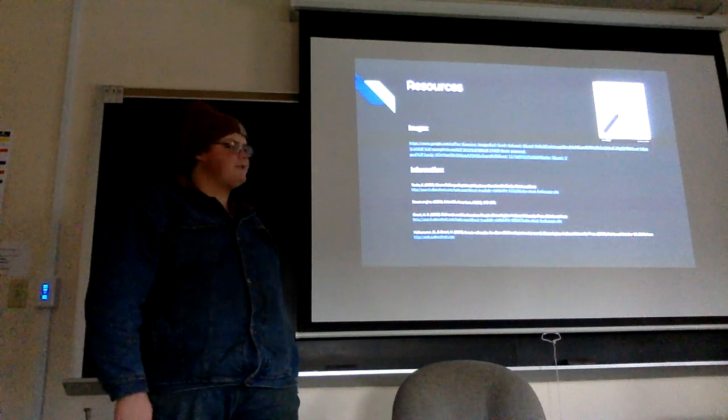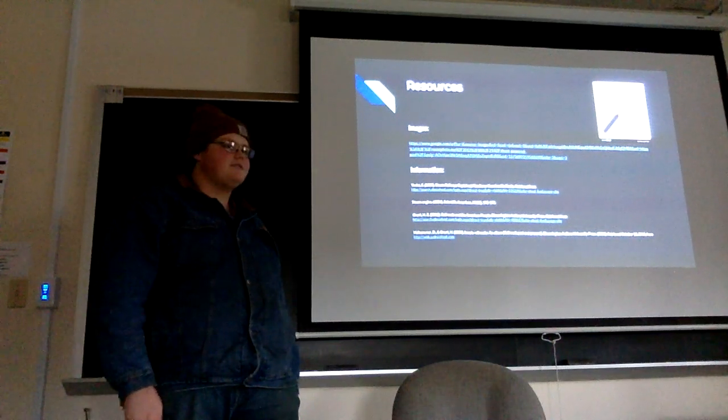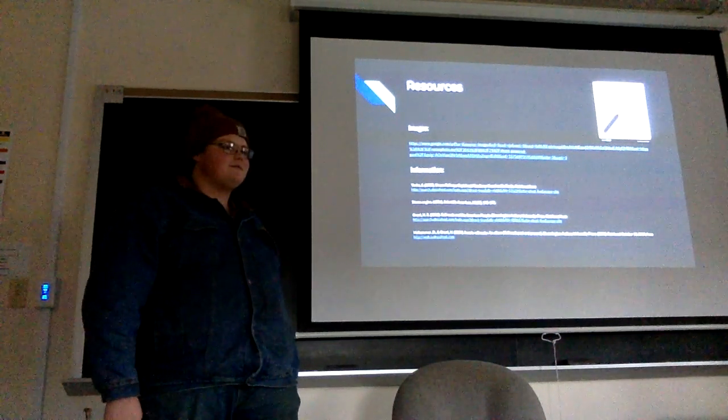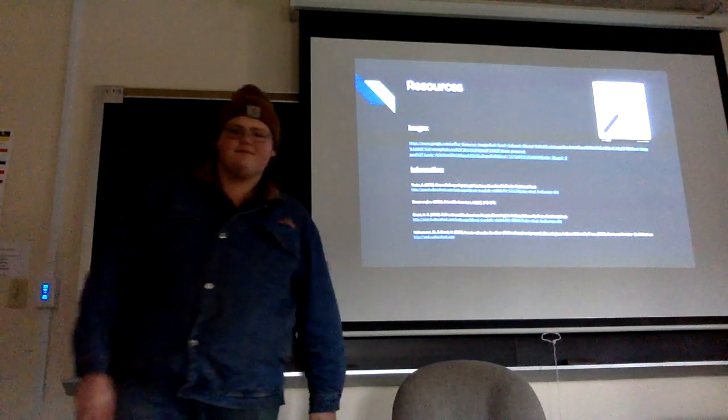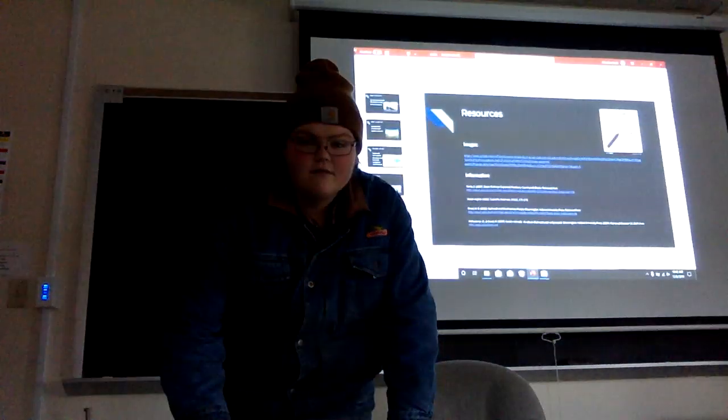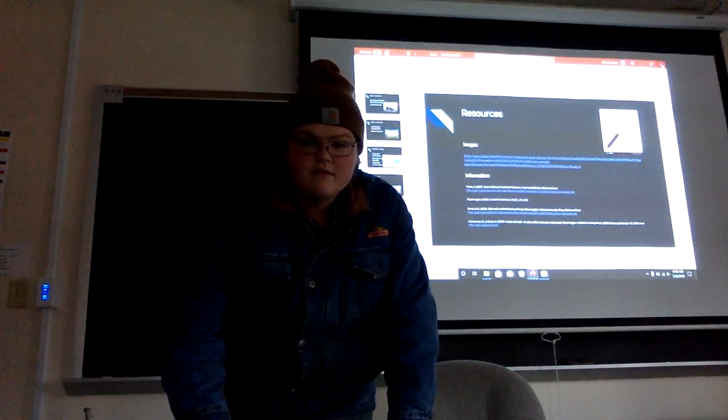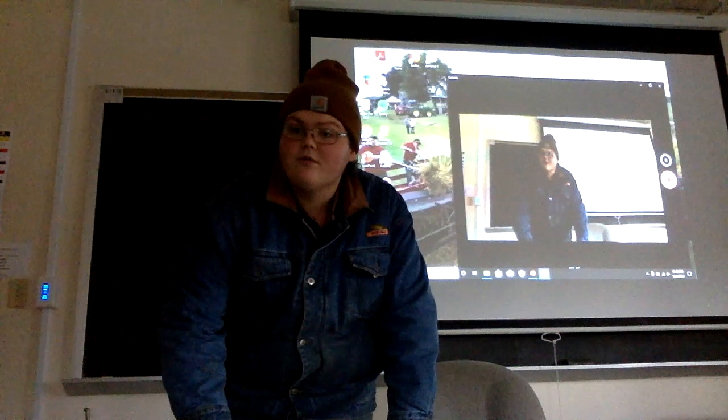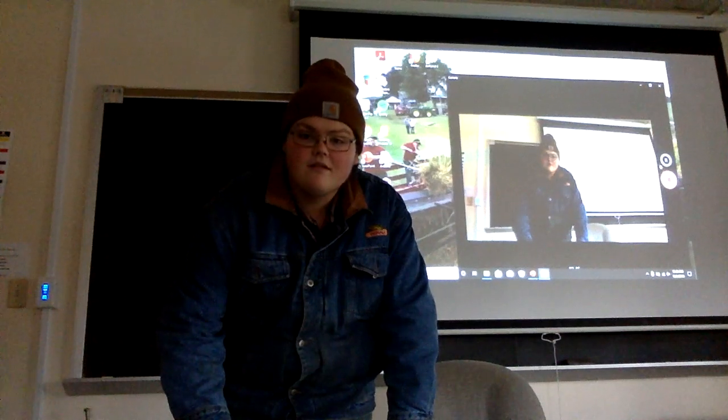There we go. There's your resources. So you may have questions. That last one, was that a clean source?